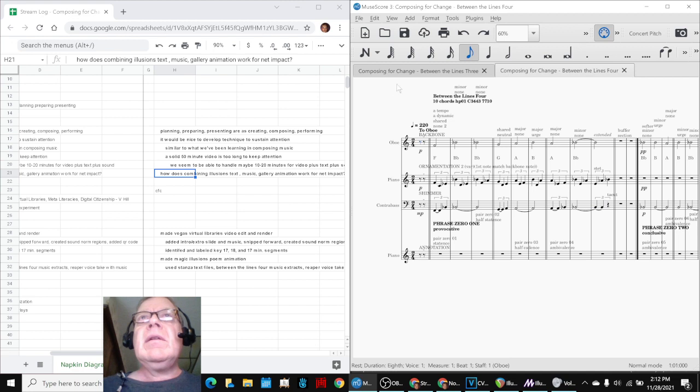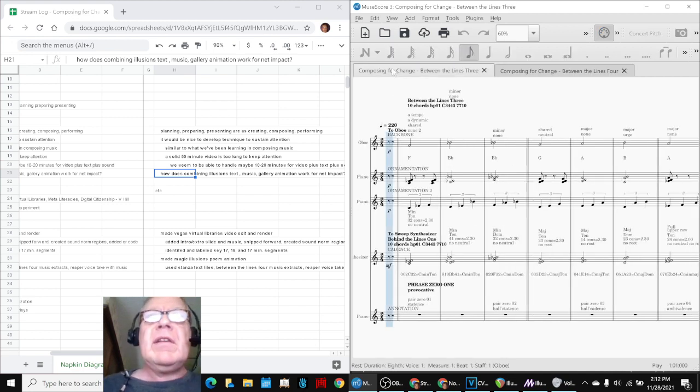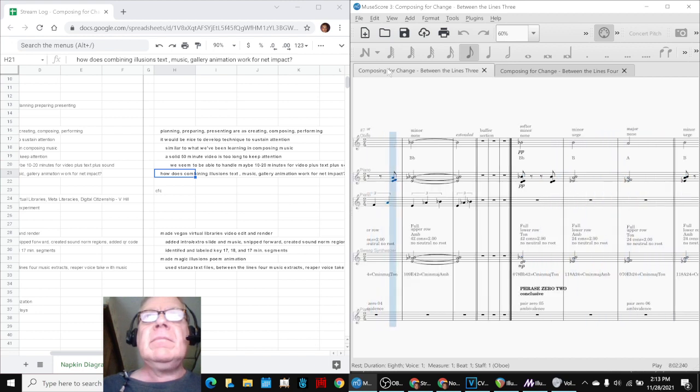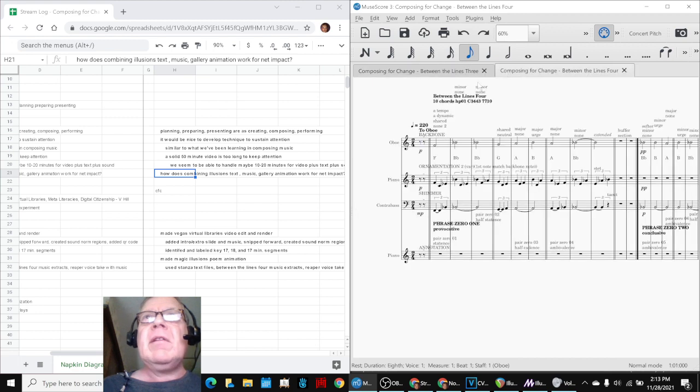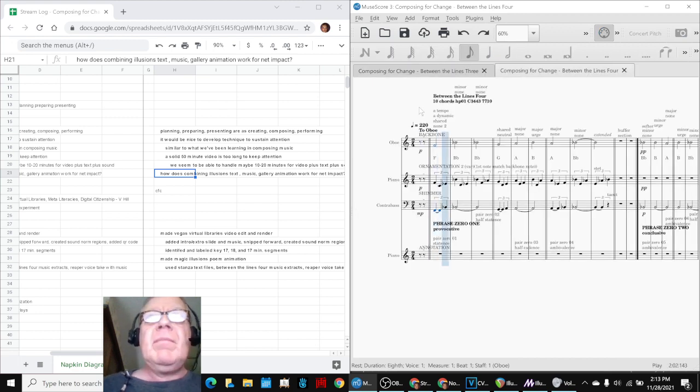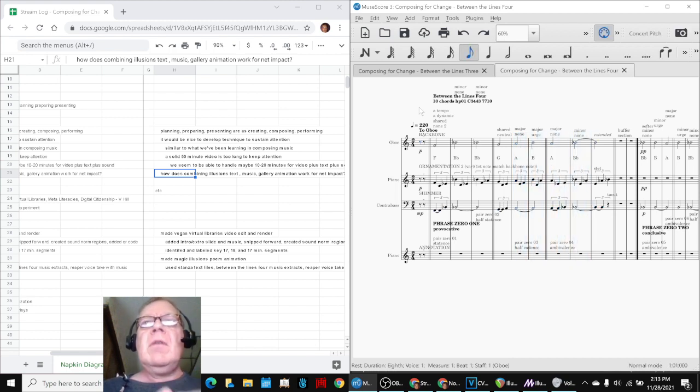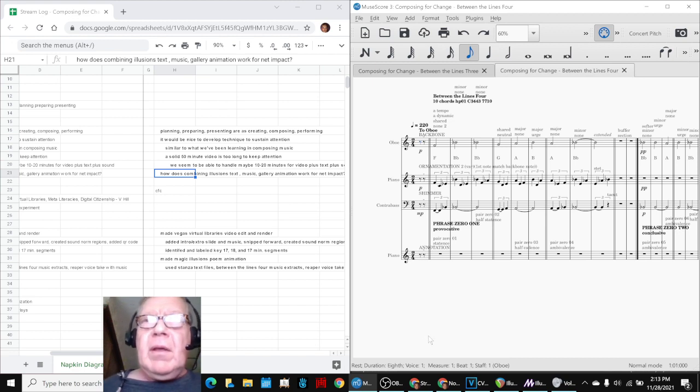You say, what's different about that? Well, what's different about that is... Well, that's an oboe, piano, and sweep synth. And this is oboe, piano, and contrabass. So it's the same piece of music, different instrumentation.